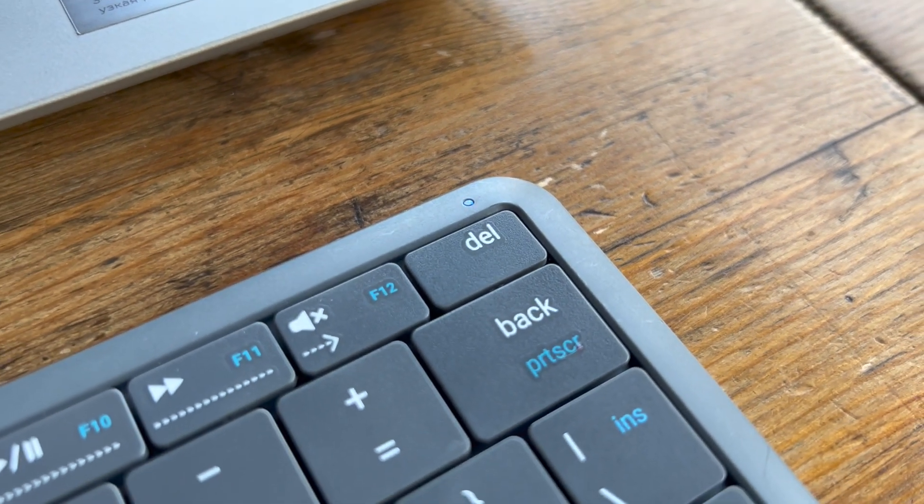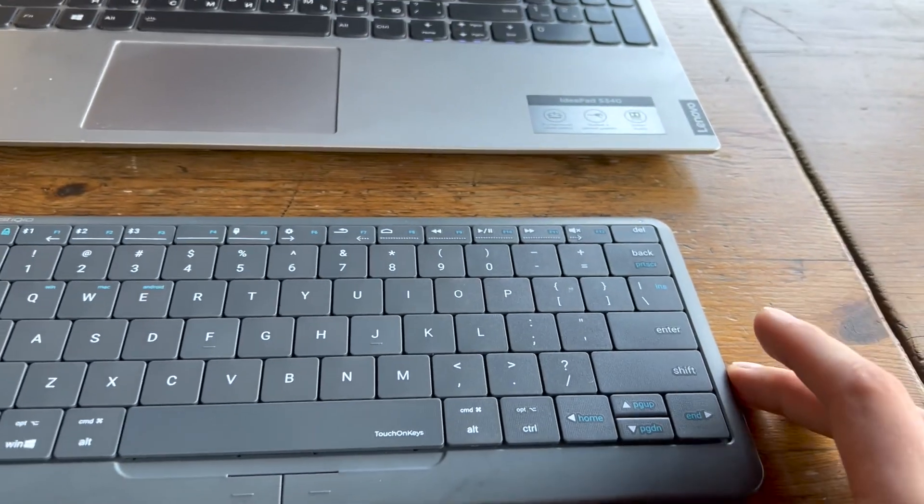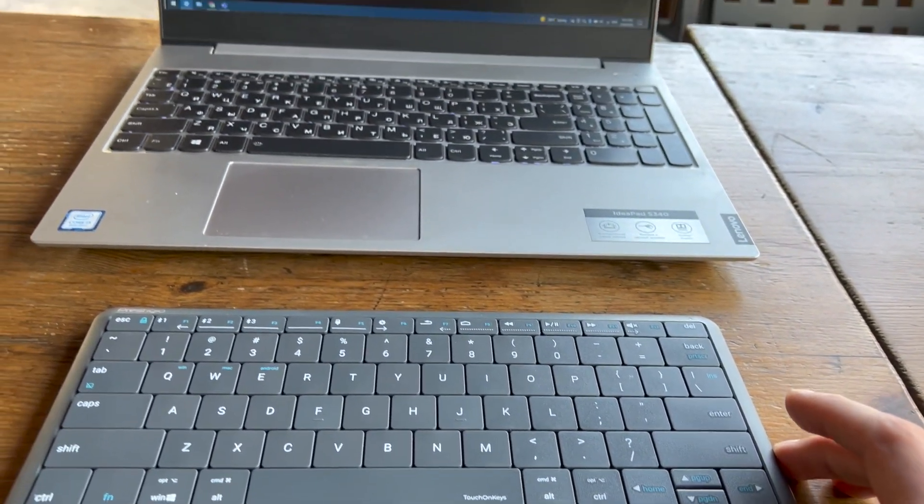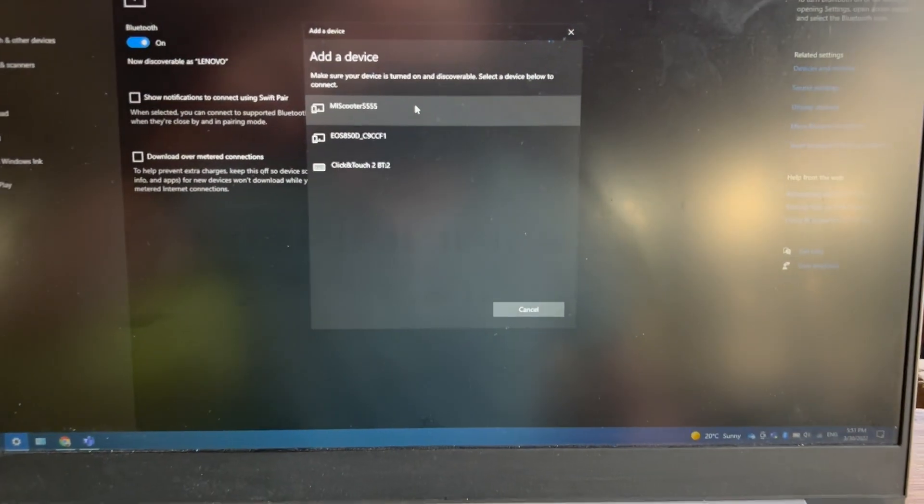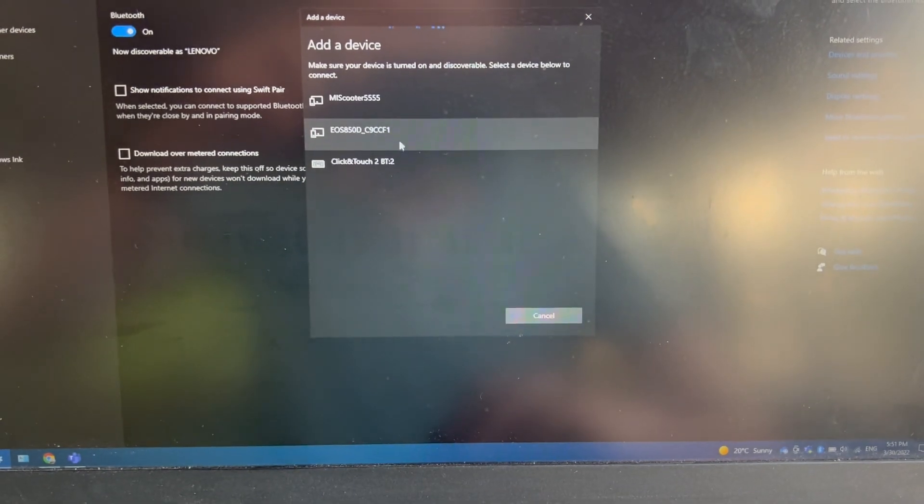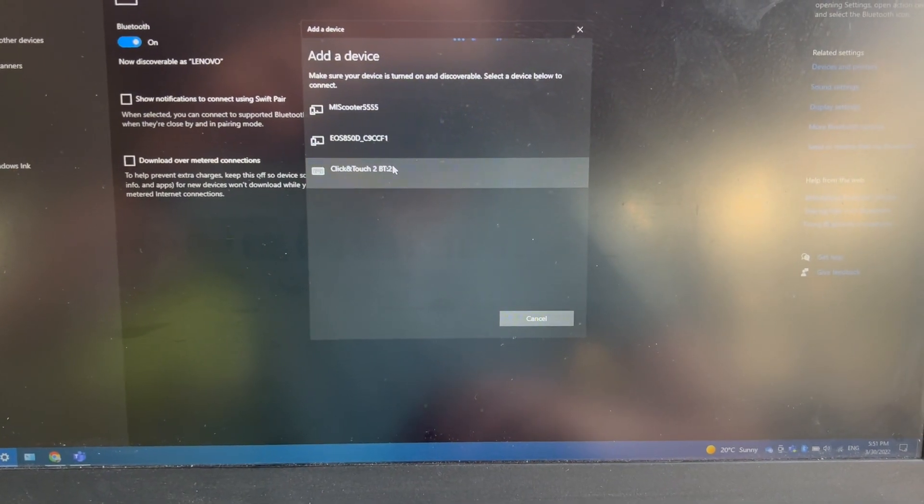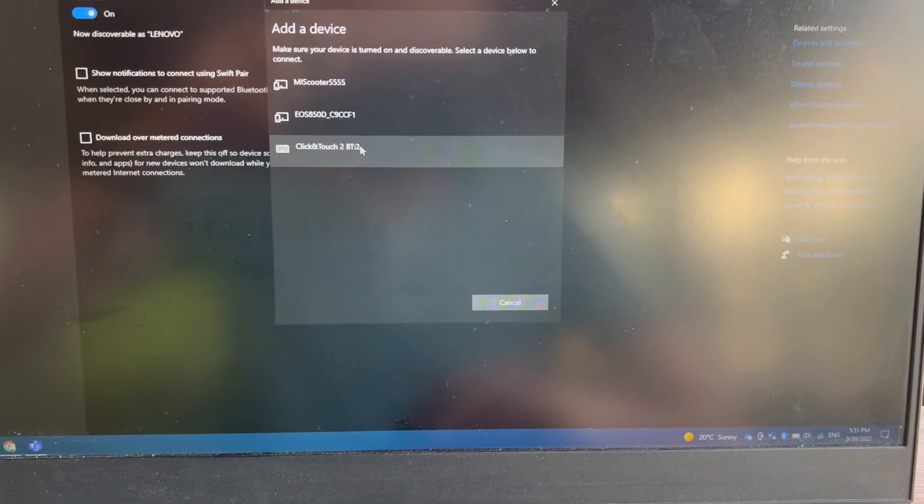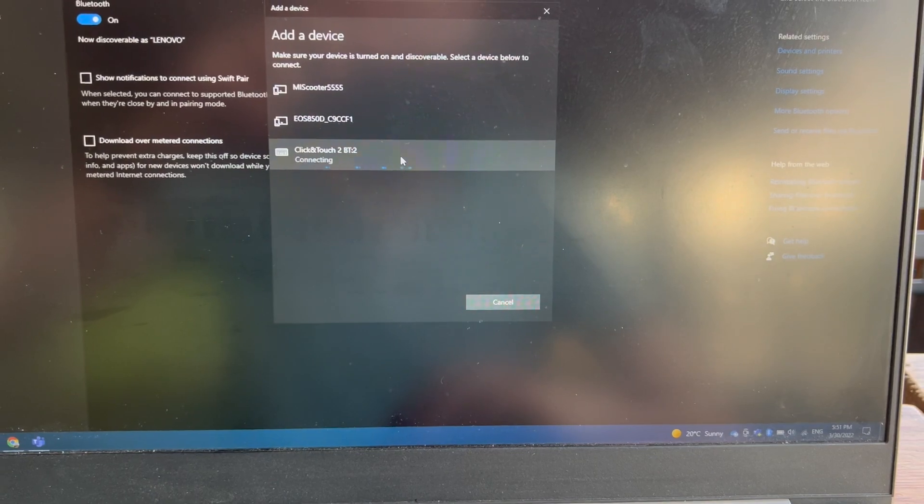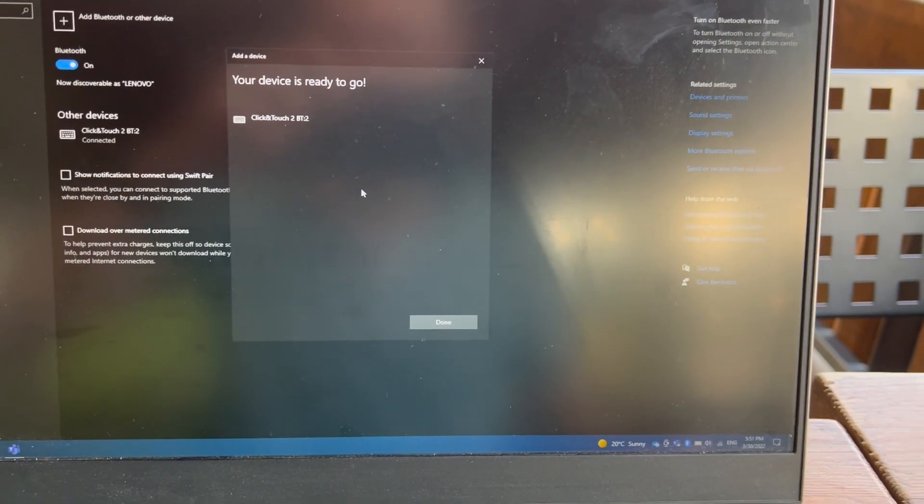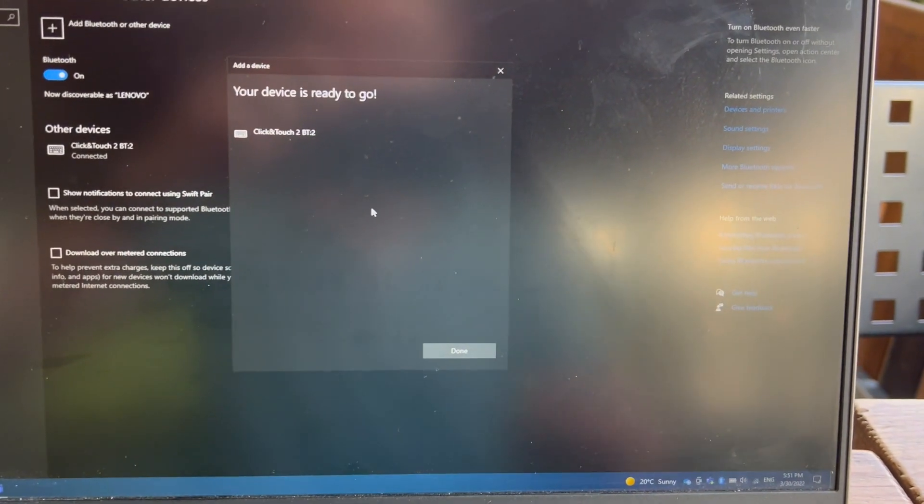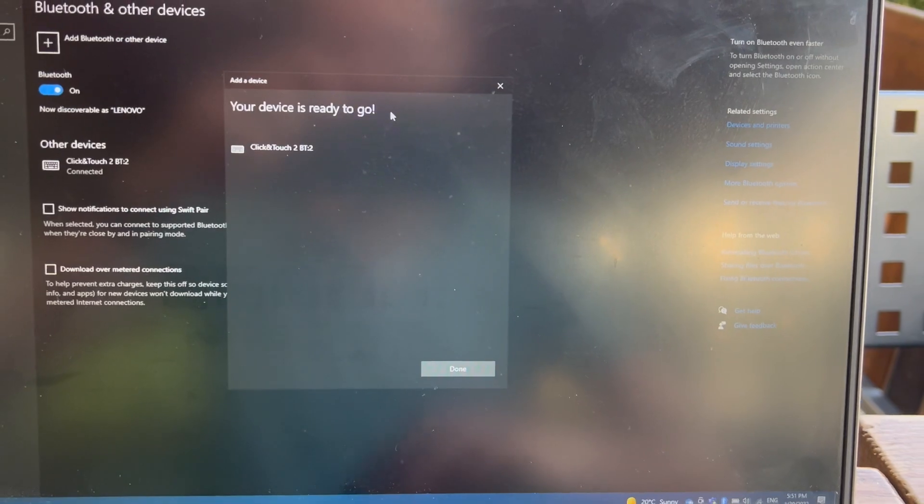LED is blinking quickly, means the keyboard is in pairing mode. Then you can see it here: Click and Touch Bluetooth second channel. Select and wait for a few seconds. Done, your device is ready to go.